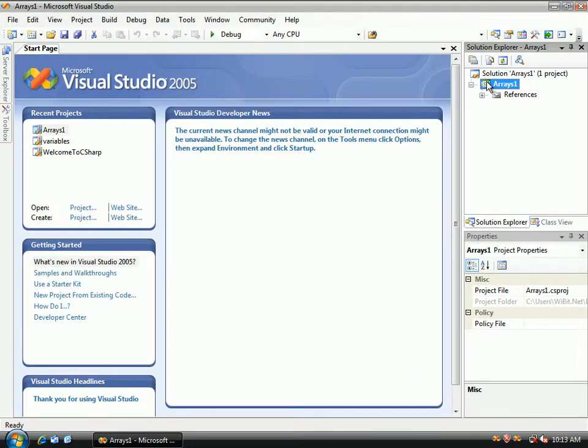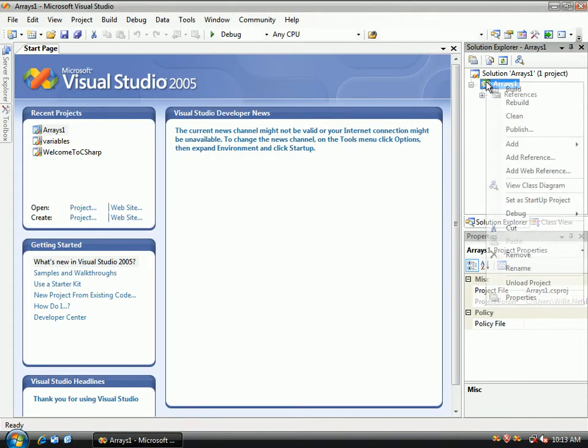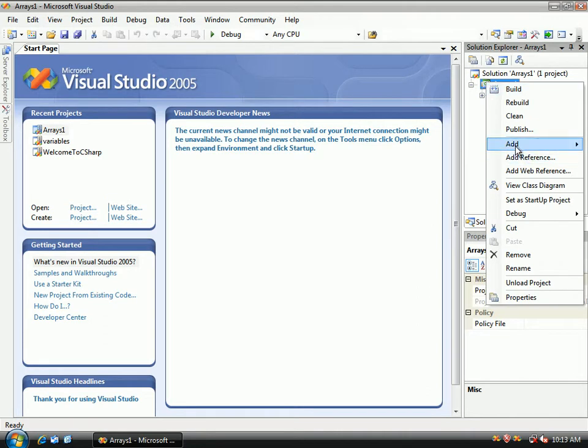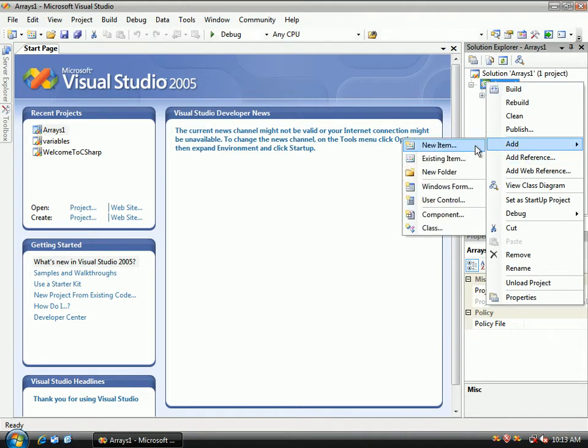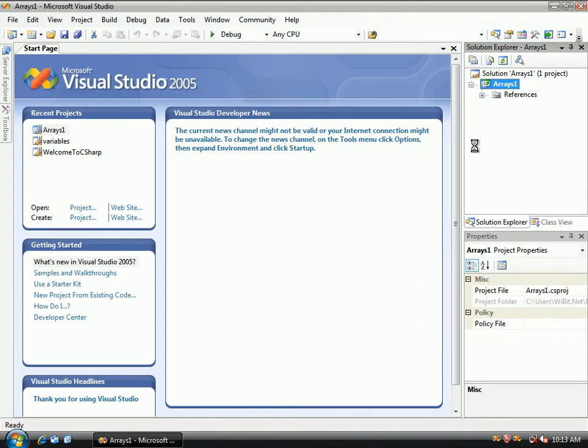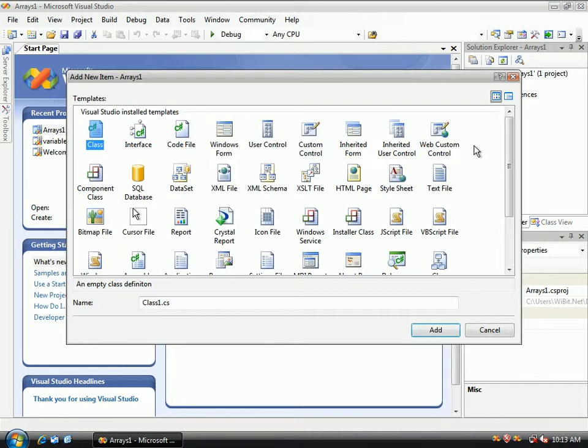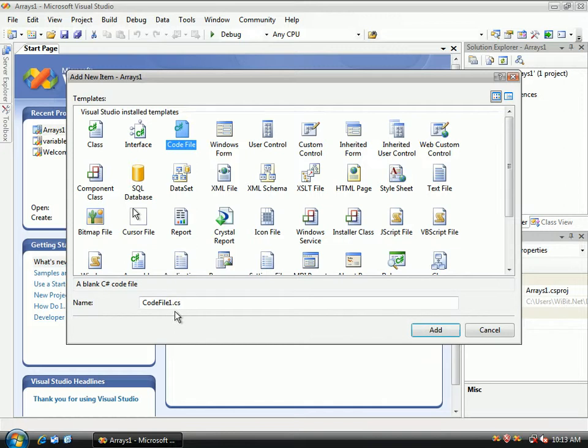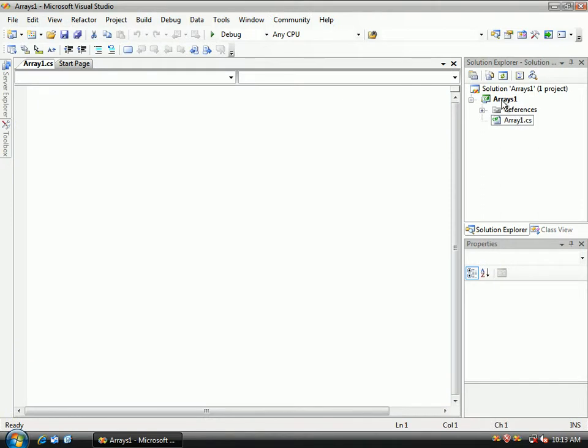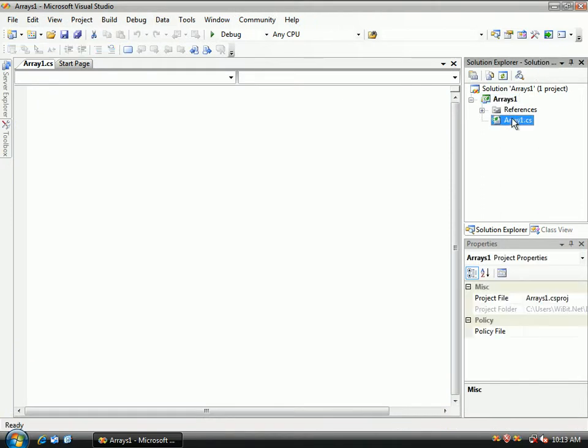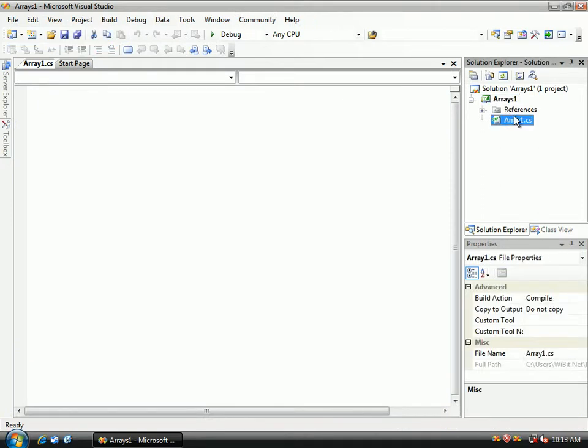Perfect. So now we know what to do. Right click, we're going to add a new item and the new item that we're going to add is the code file, and I'm going to call this code file array one. Our project is named arrays one and our code file is named array one.